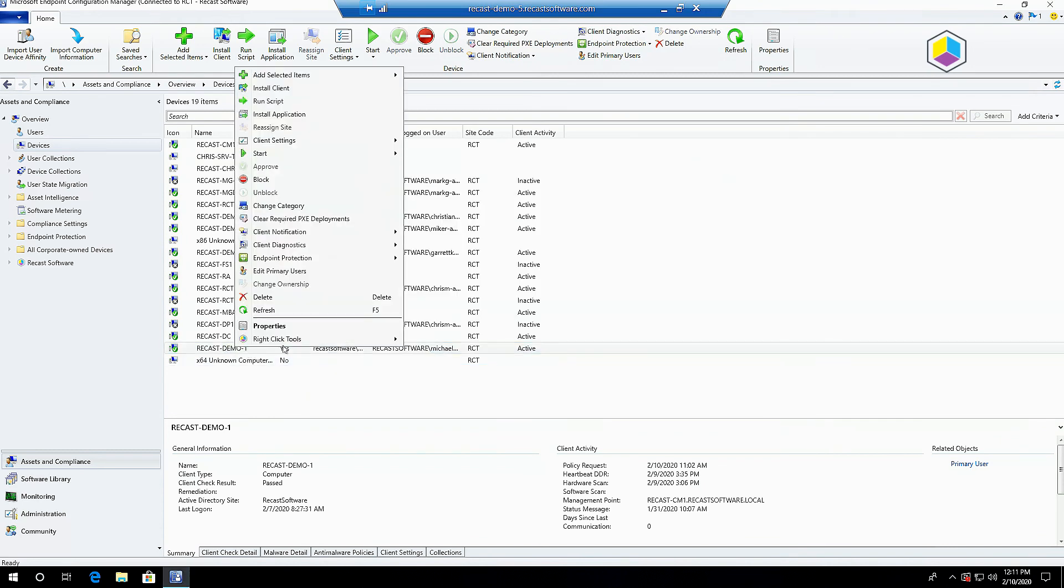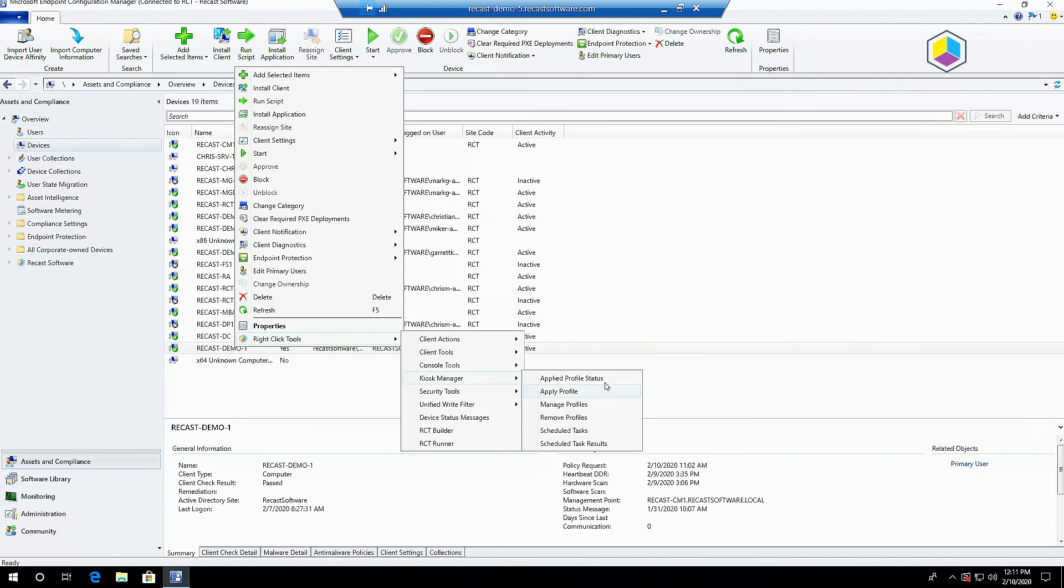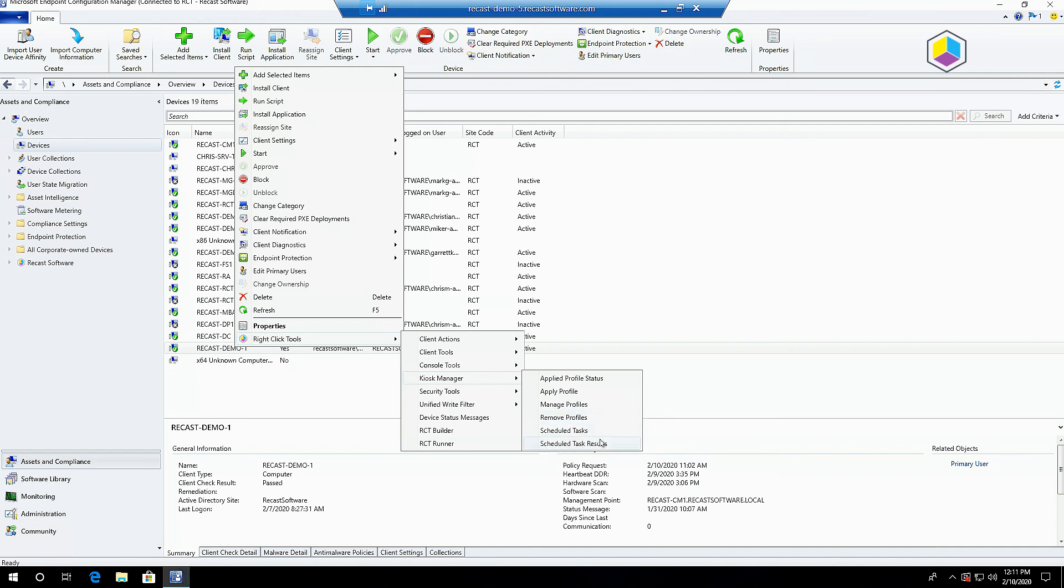There are a couple other Kiosk Manager functions that we've got. If you want to see what's already applied, you can use this applied profile status tool. Removing profiles works just in reverse of applying profiles, just another reboot and they go back to a normal machine. You can also check scheduled tasks and schedule task results here. It's a really common way to apply profile, so it's nice and easy to be able to see everything here.